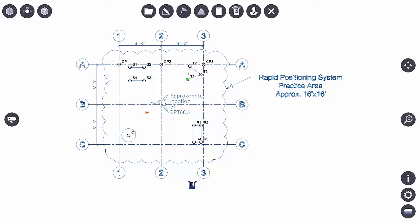Laying out points. Now that I have my instrument set up on the job site, it represents itself with this little instrument icon. It also shows me where I'm standing with my prism pole, and I'm represented by a red bullseye.